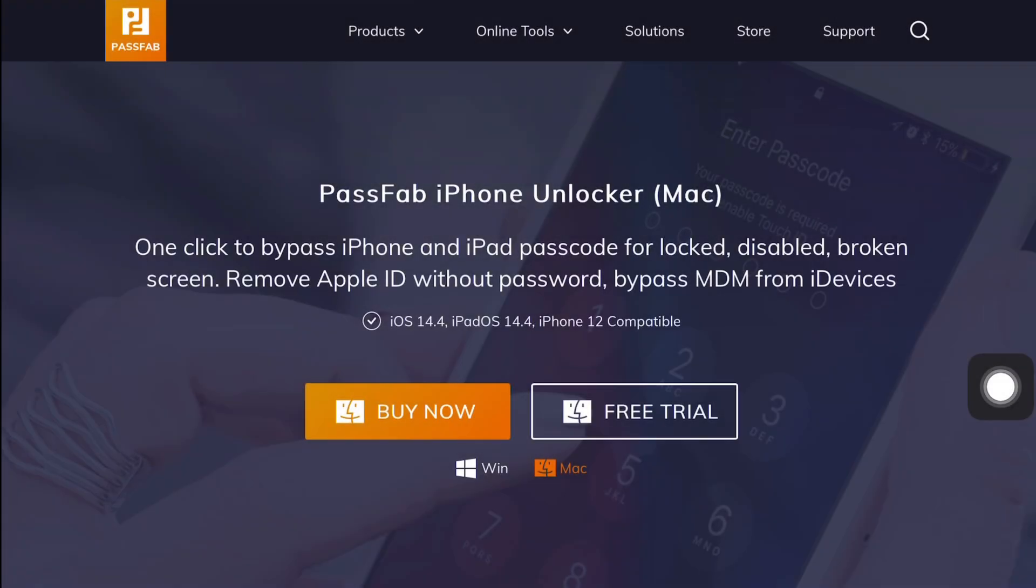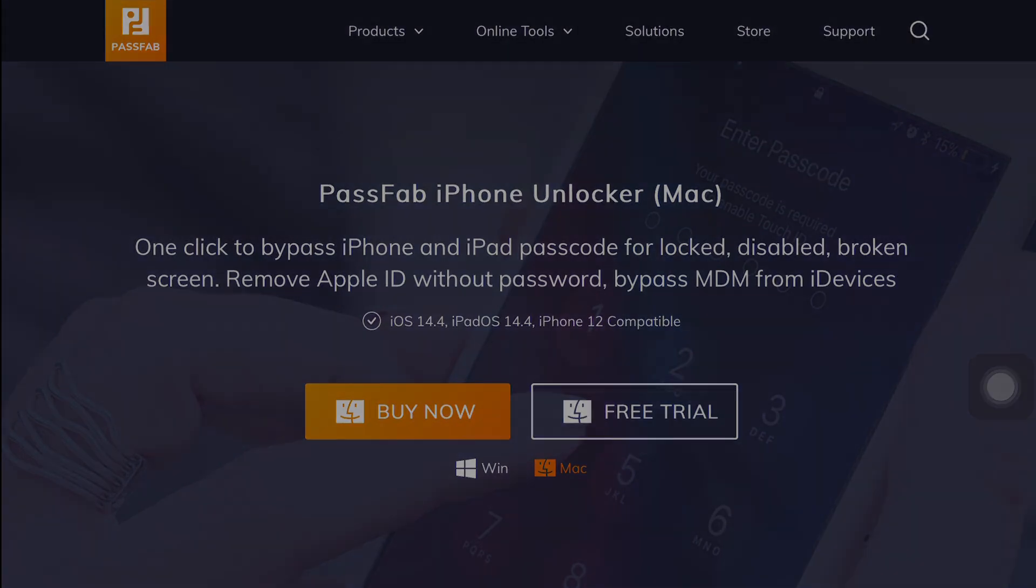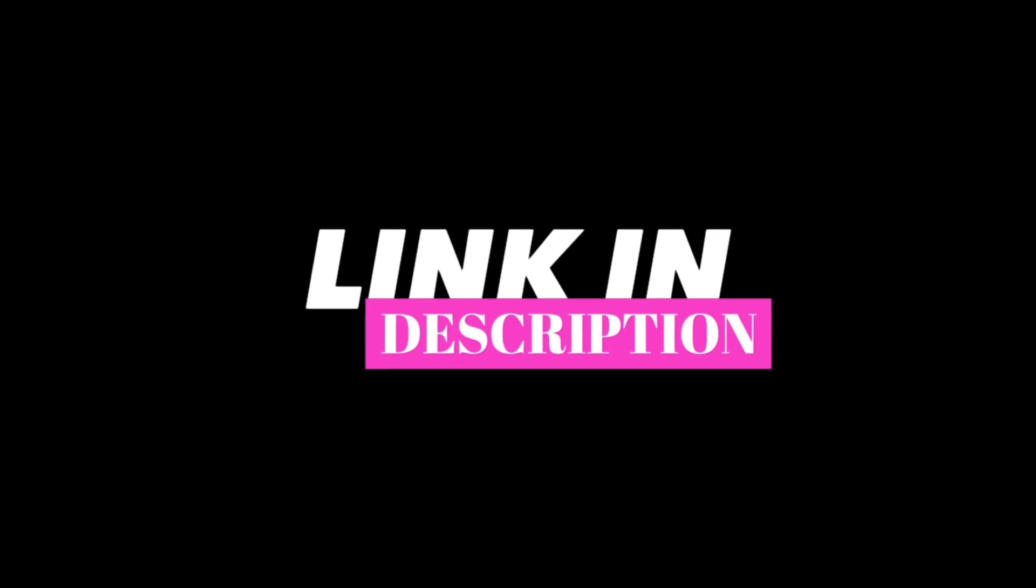For today's video, the product is iPhone Unlocker, which is a free software that is available on the official site. The link to the site is in the description down below, so don't forget to check that out.